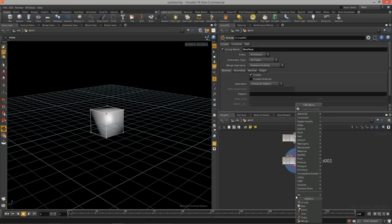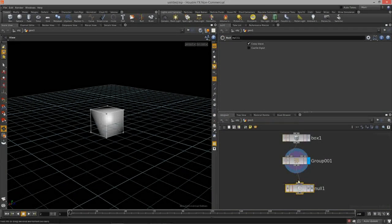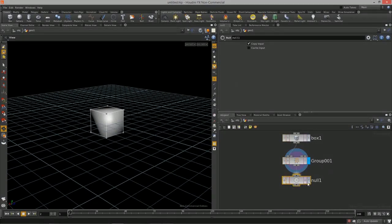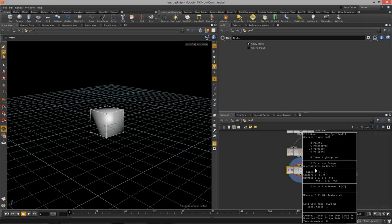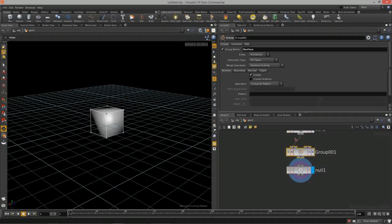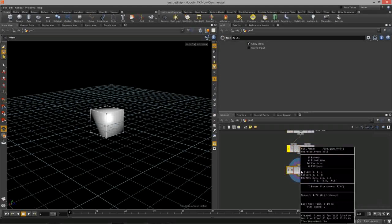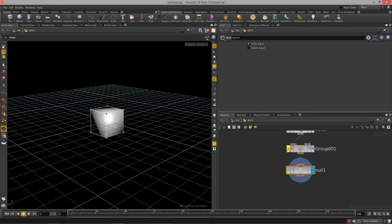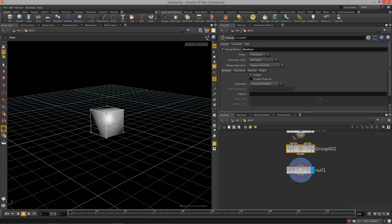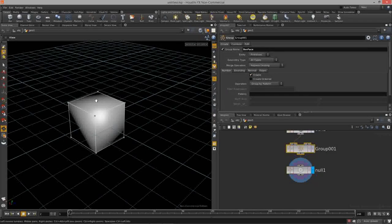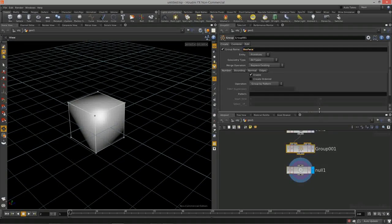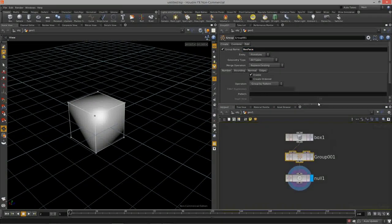I'll create a null node — null nodes don't do anything, they just allow you to pass data through. If I middle-mouse-click on this, you'll notice I now have a new primitive group with six primitives in the 'boxface' group. If I set this node to bypass using the yellow flag, I no longer have any groups.